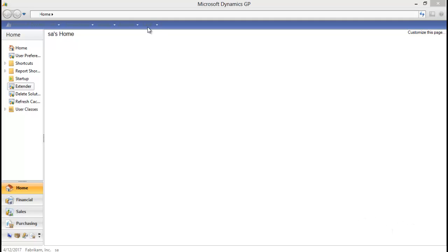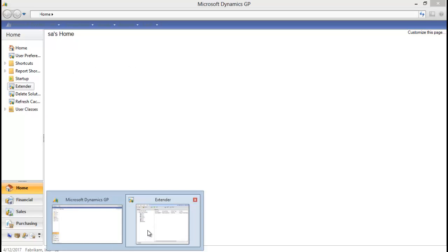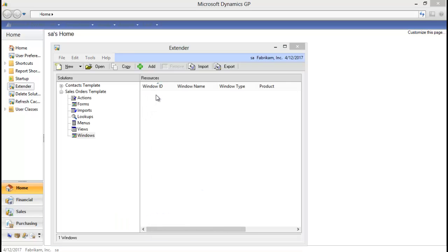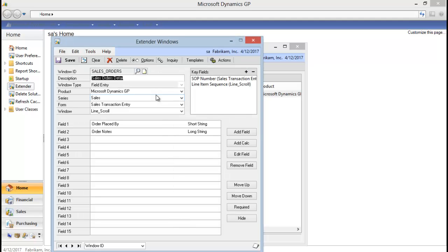The first thing I want to do is just show you the extender window that we have set up. I've set up a sales order one that is going to track who placed the order and some notes on it. It's on the sales transaction entry window, on the line scroll of that window. You can see it does have two keys: the SOP number and line item sequence. We do have to take that into account when we add it to report writer, as it's a little bit different than if we only had one key on the window.